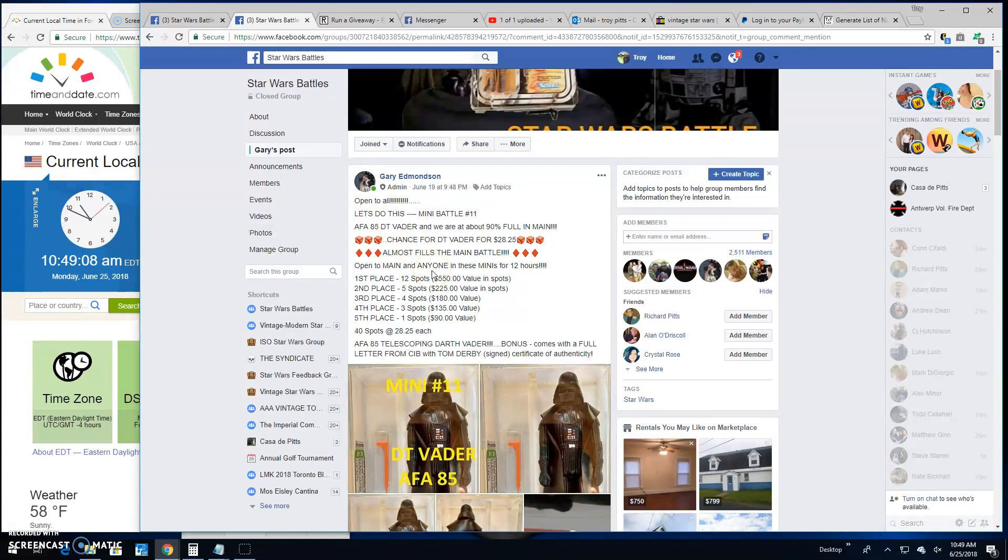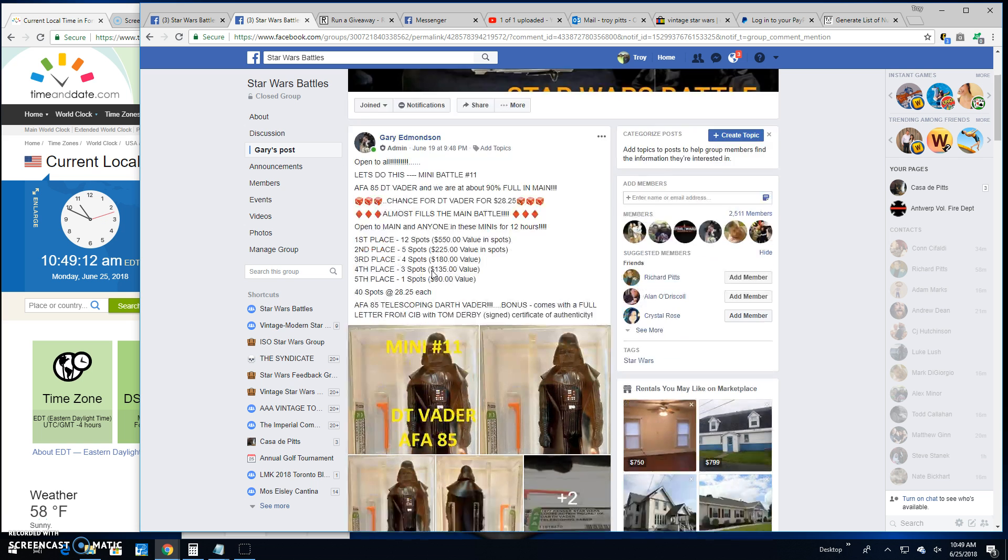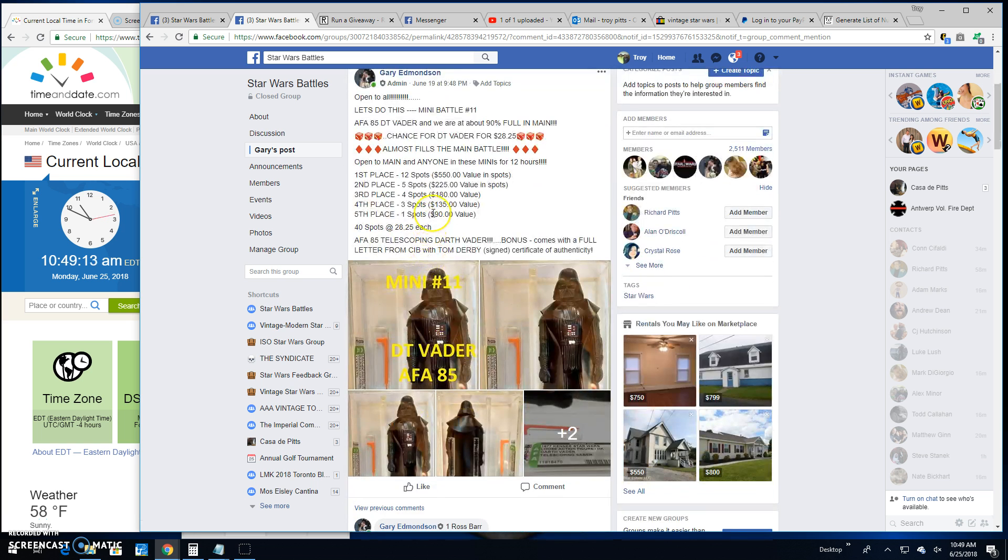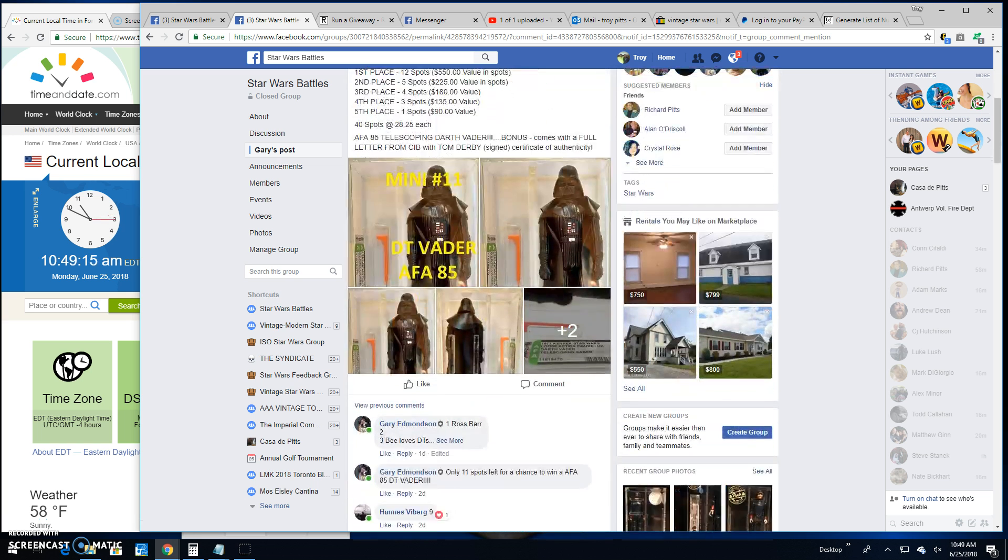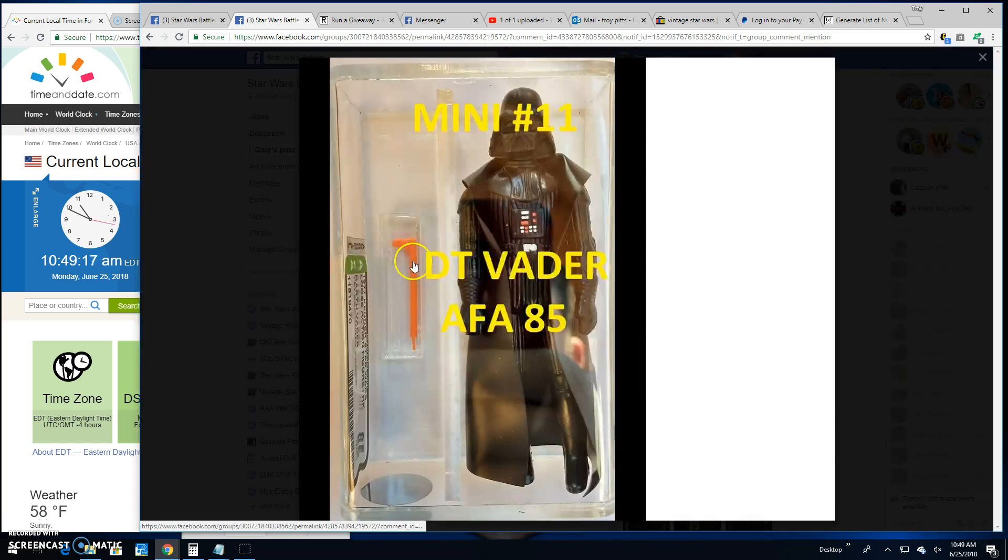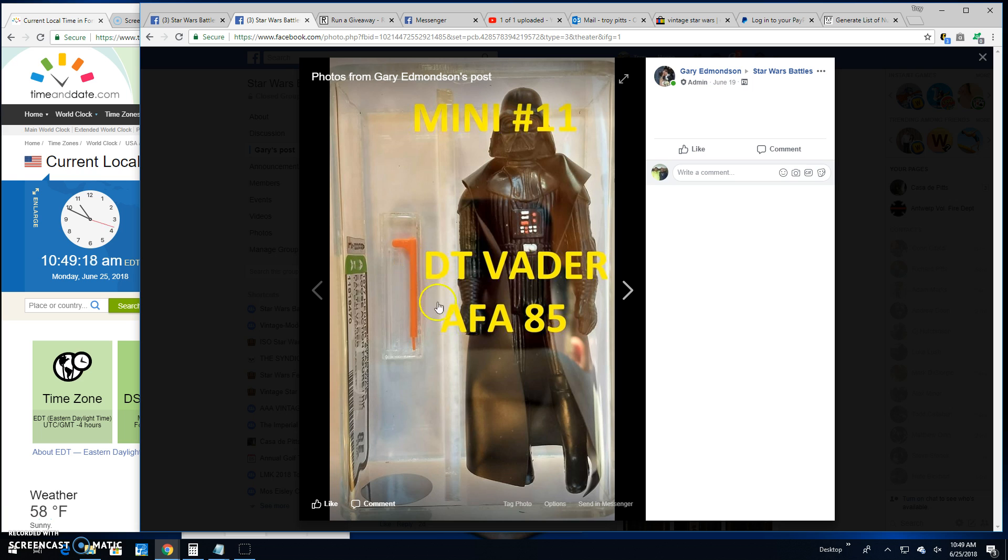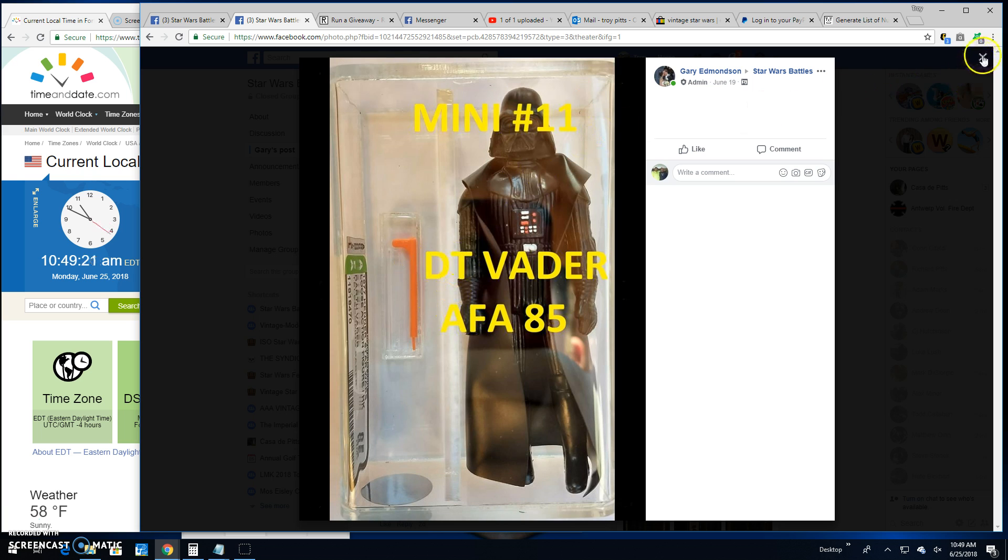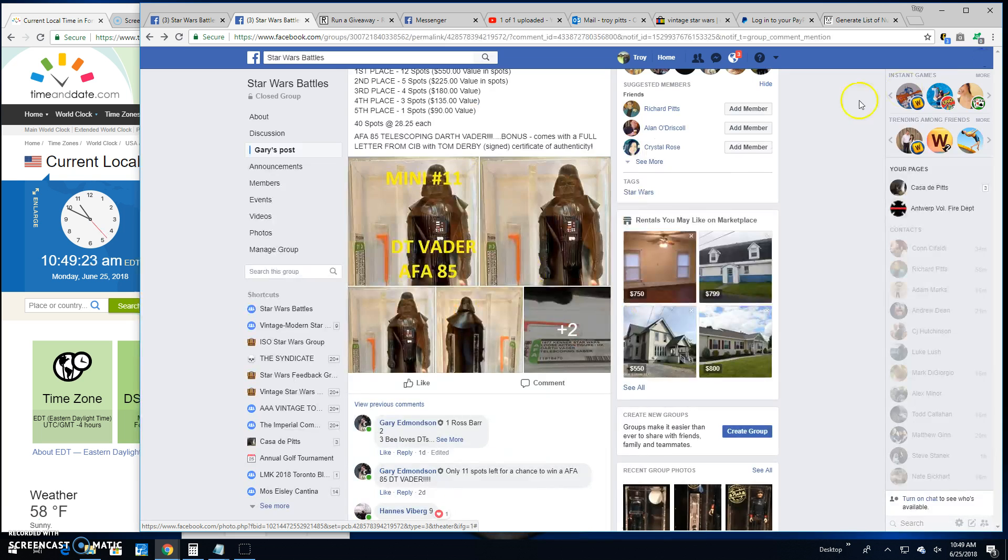All right, folks, we're here. Star Wars Battles, and it's a mini battle by Gary for the top five spots into the DT Vader AFA-85. A grail of grails right there.